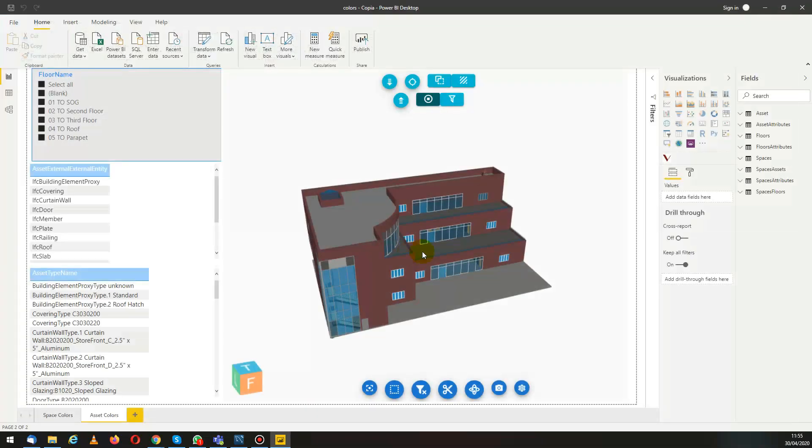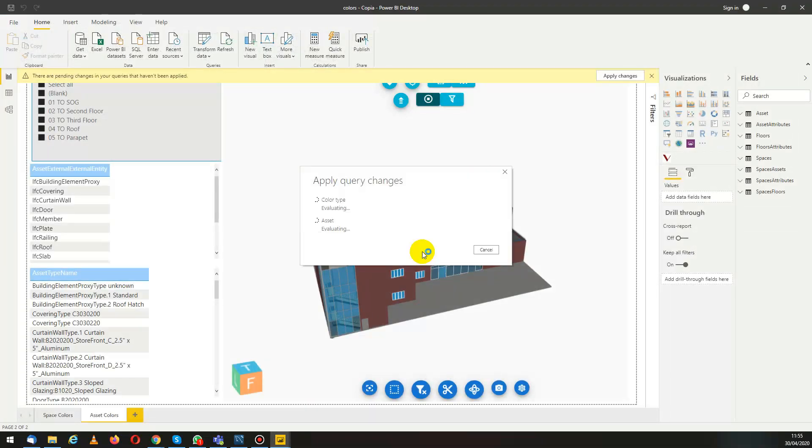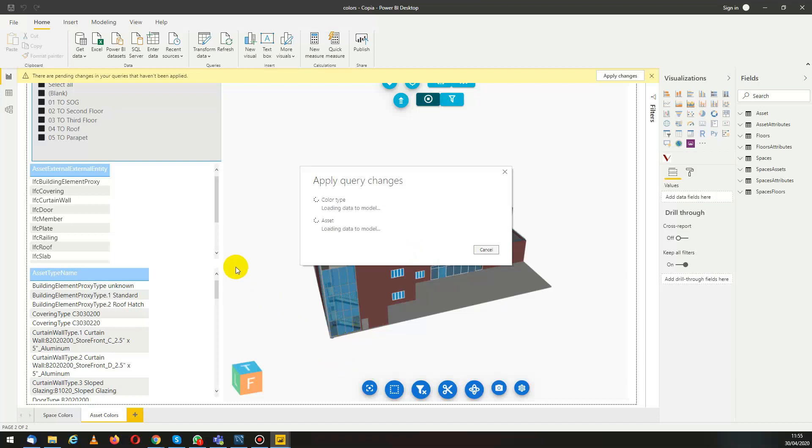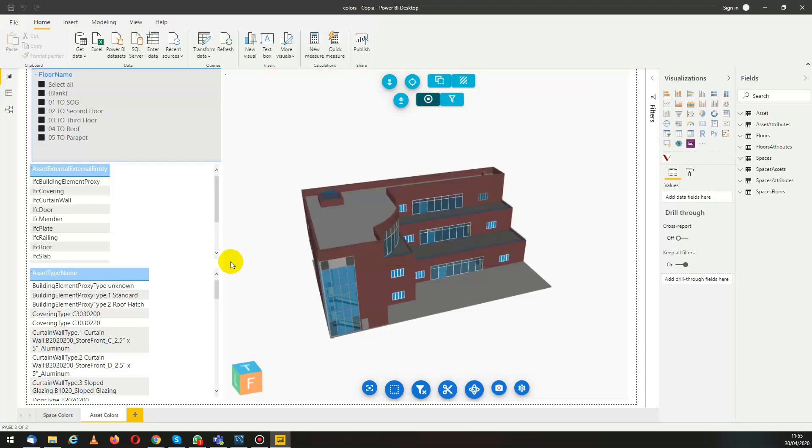Now Power BI will have to update all the data and the queries in order to be able to compute the information we need from it. We just give it a minute and now everything refreshes.